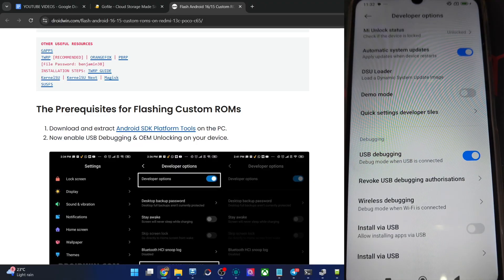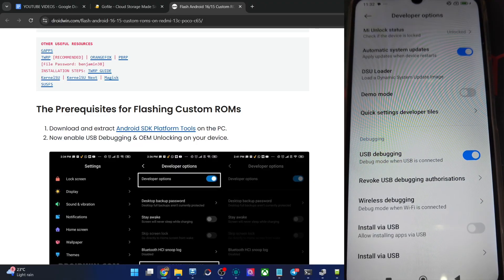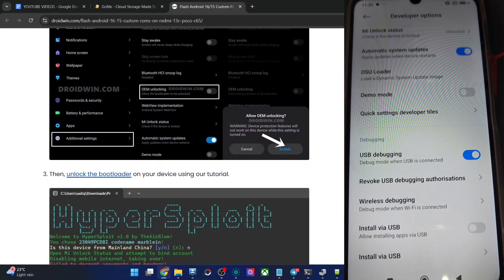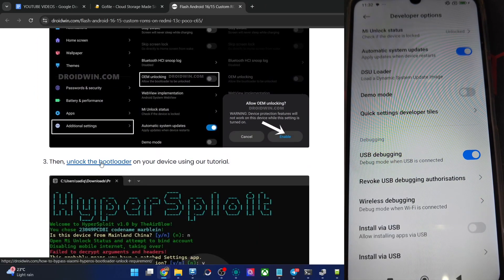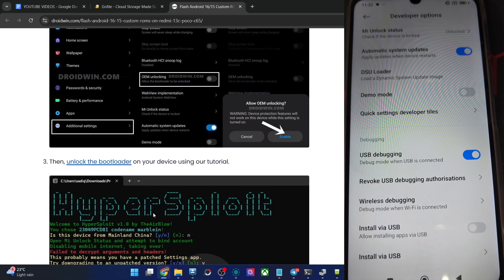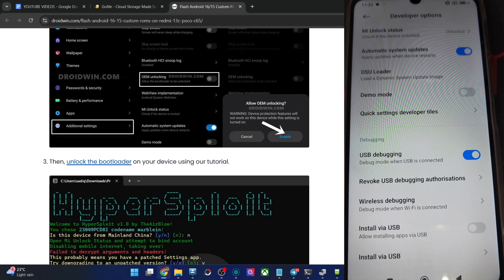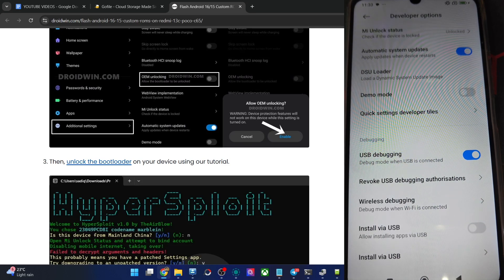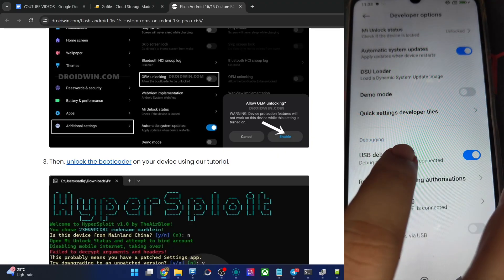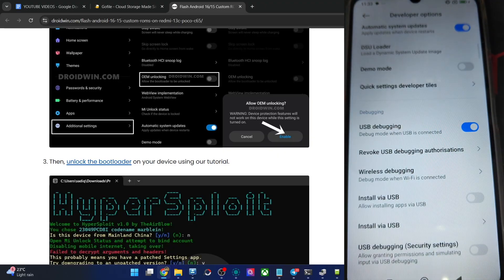When that is done, you now have to unlock your phone. For unlocking, you may have a look at my article and use the hyper exploit approach to unlock the phone. This will wipe off all data from your phone, so take a backup beforehand. When that is done, re-enable USB debugging once again.